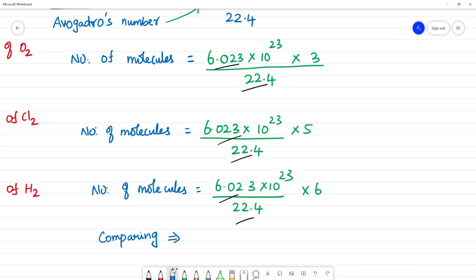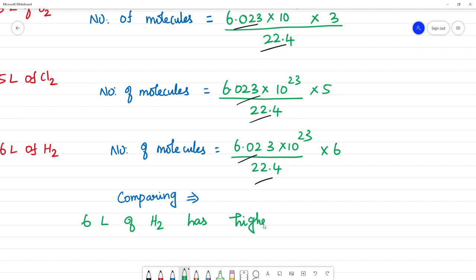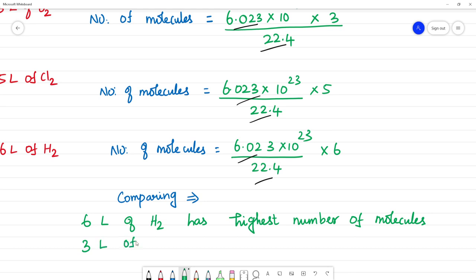So on comparing, 6 liters of H2 has the highest number of molecules. This is only comparing — that's why we multiply the volume and divide by 22.4. 6 liters of hydrogen has the highest number of molecules, and 3 liters of O2 has the lowest number of molecules.